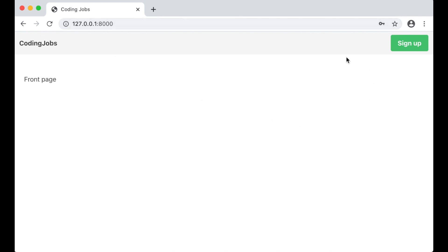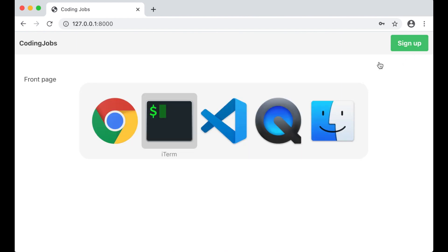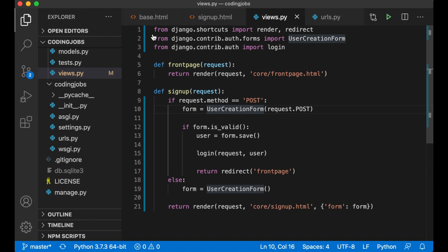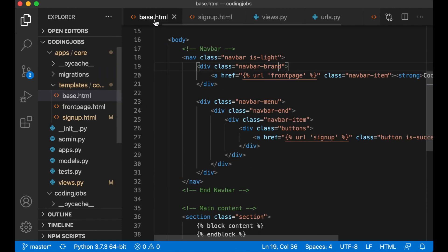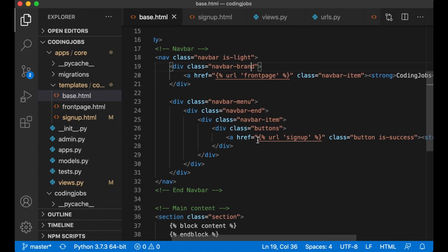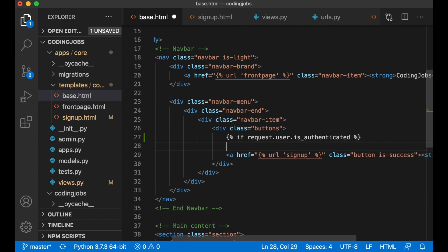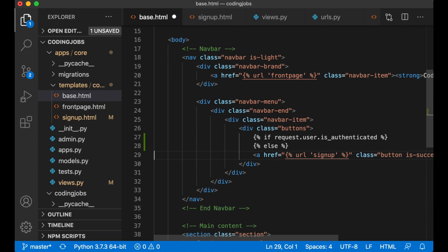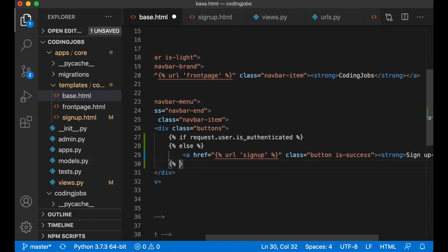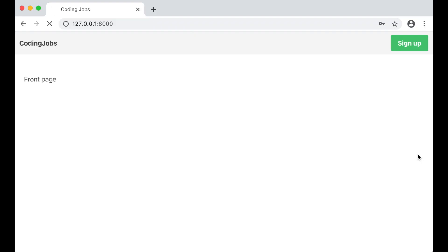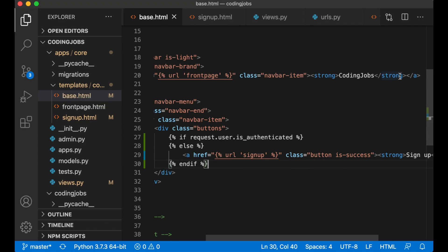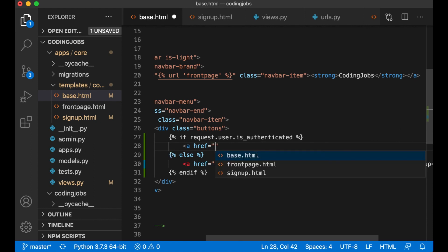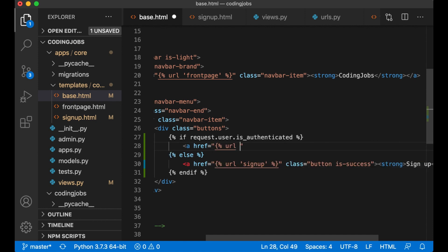So what I want to do now is to check inside here that you actually are logged in. Inside base.html, inside this div buttons I can say if request.user.is_authenticated, else I want to show the sign up button if we are not authenticated. Refresh. Okay, so it disappeared which means we are authenticated. And if we are authenticated I want to make it possible to sign out or log out.